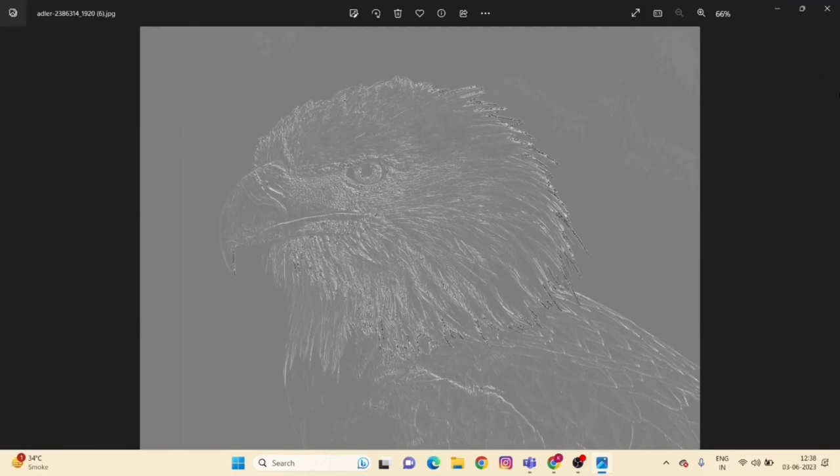Now we conclude our presentation on embossing. Thank you.